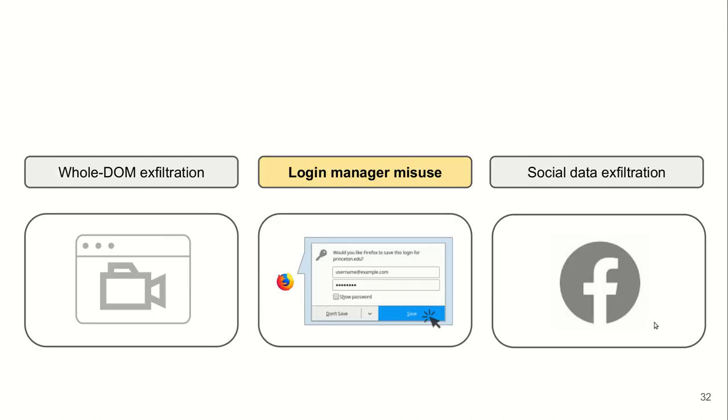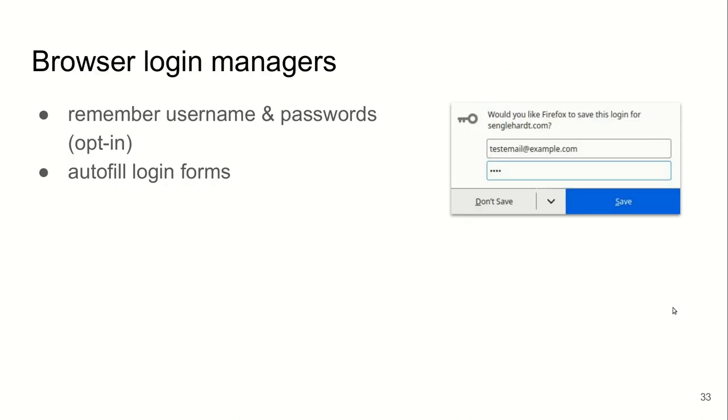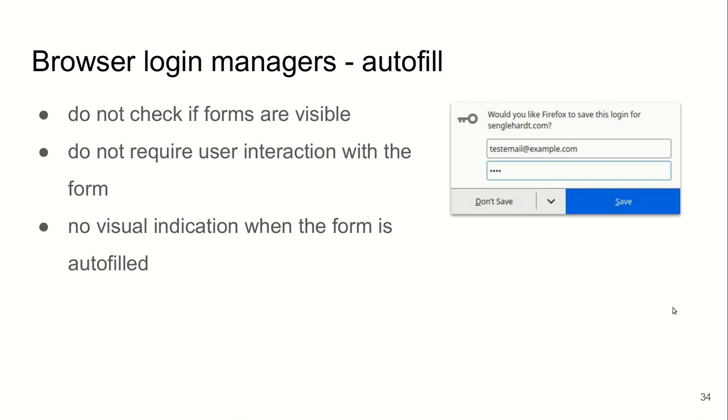The second attack we study is misuse of browsers' login managers. These built-in login managers help you remember your usernames and passwords. This is an opt-in feature. Whenever you register or sign up for a website, the browser asks whether you want to remember these credentials or not. Next time you visit this website, it would auto-fill your credentials on the login form. This is really, in terms of security, a great feature to prevent reuse of passwords across websites.